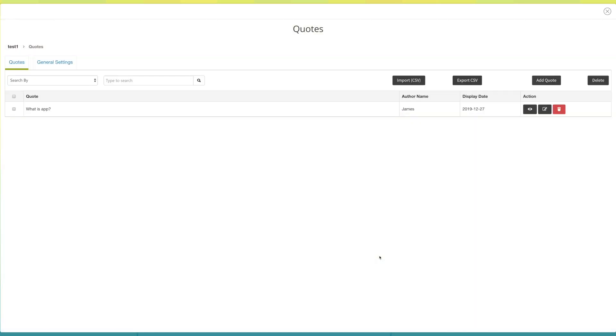Now under action, click here to view details set for your quote. If you want, you can edit the quote from here.